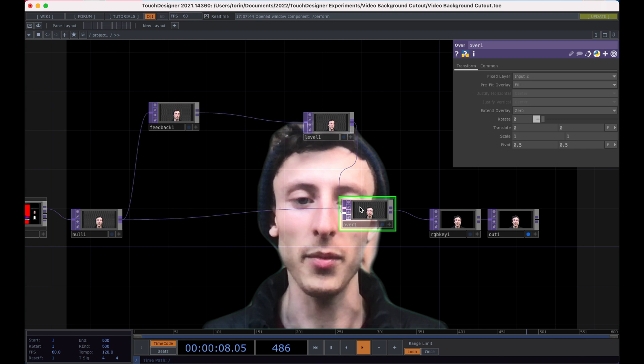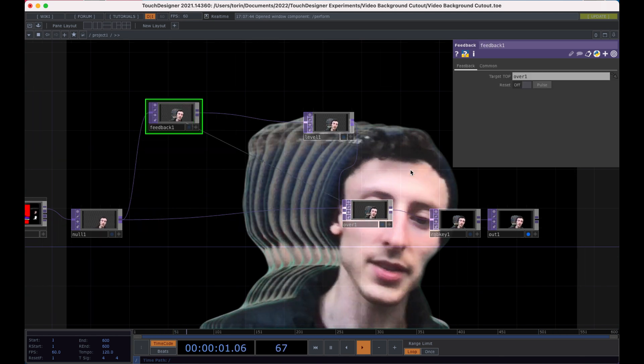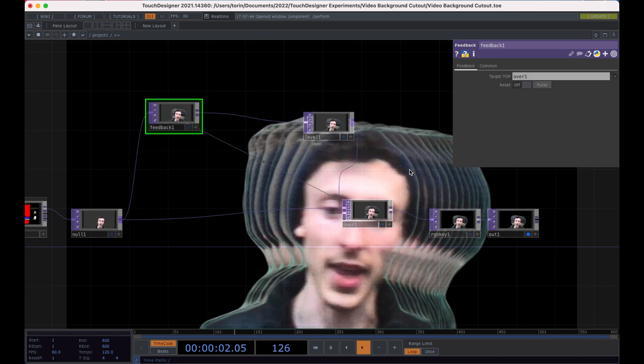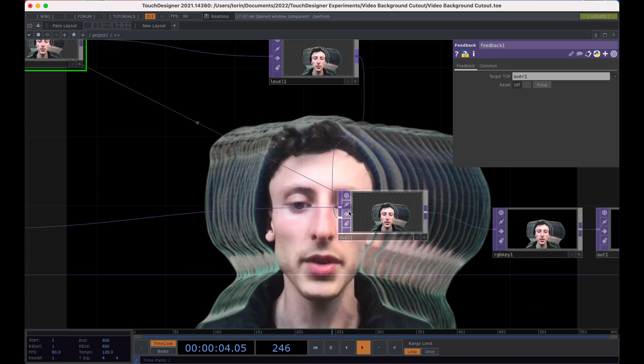And then we connect this into our feedback loop and we can already start to see that it's just like infinitely drawing.